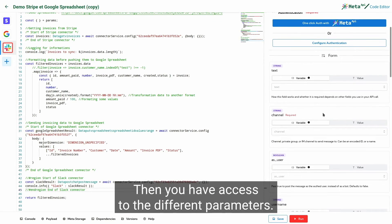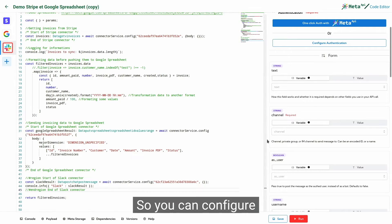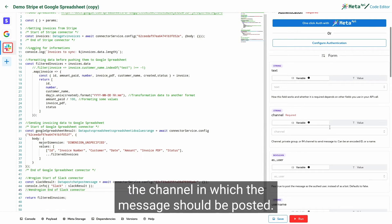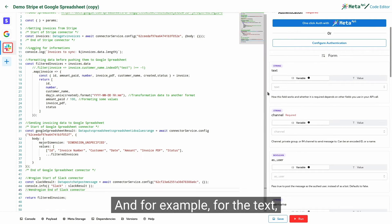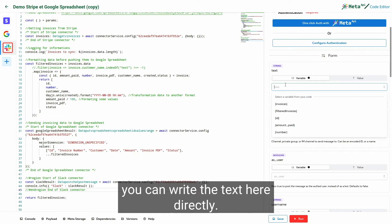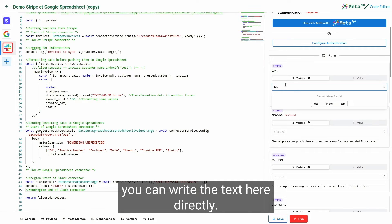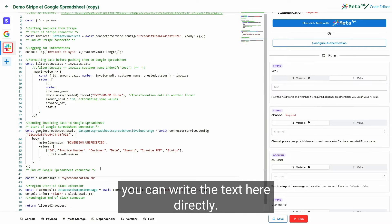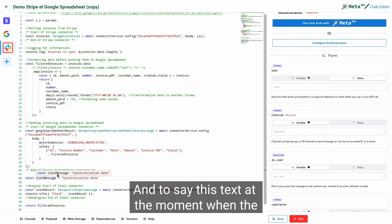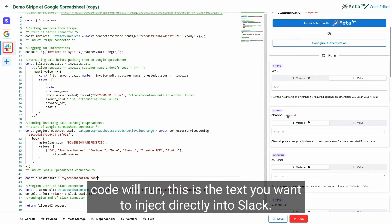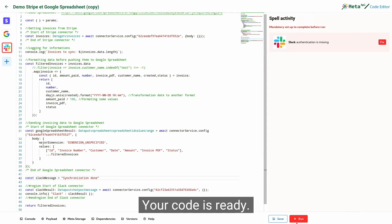Then you have access to the different parameters. So you can configure the channel in which the message should be posted, and for example, for the text, you can write the text here directly. And at the moment when the code will run, this is the text you want to inject directly into Slack.